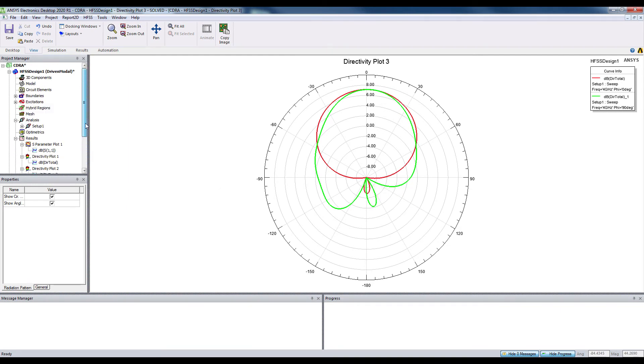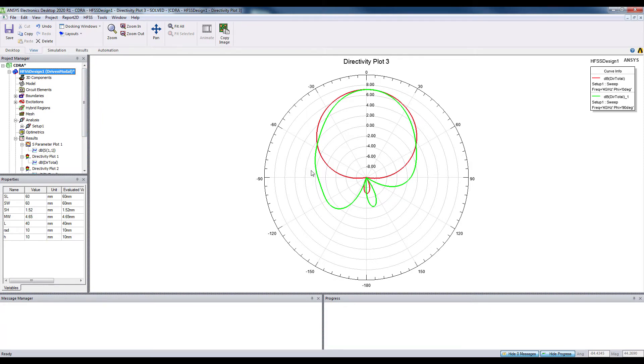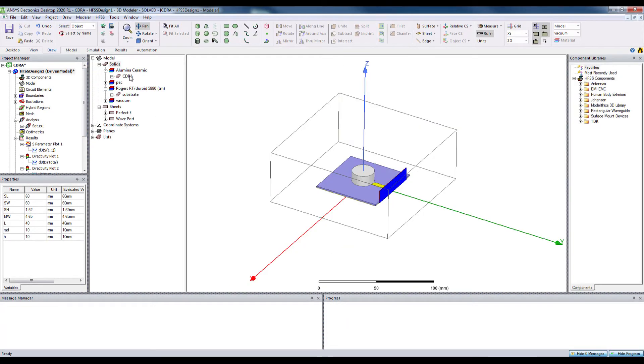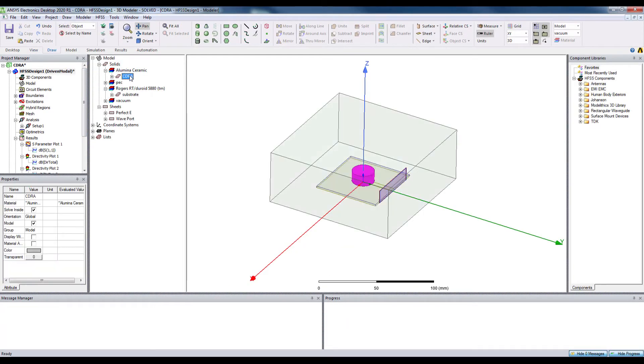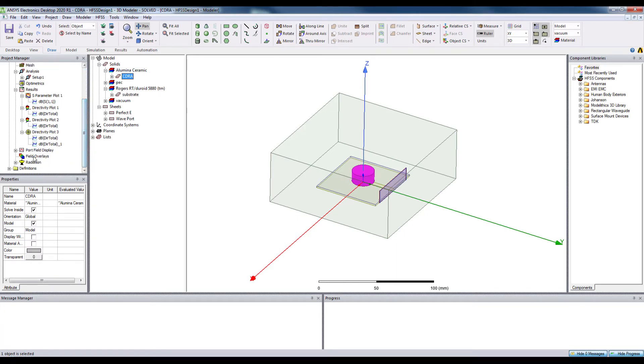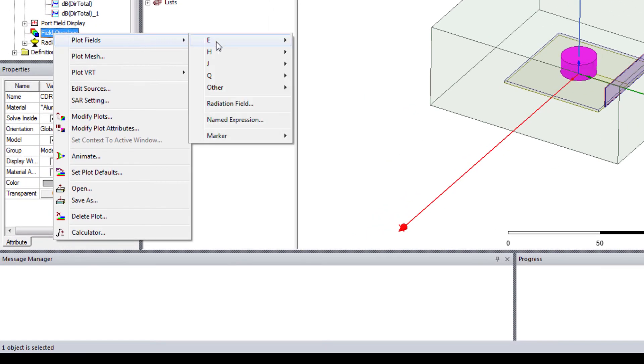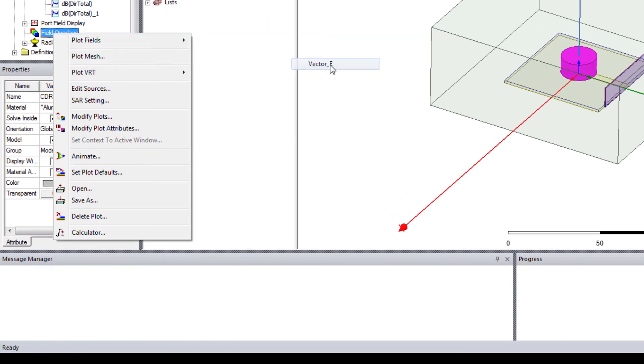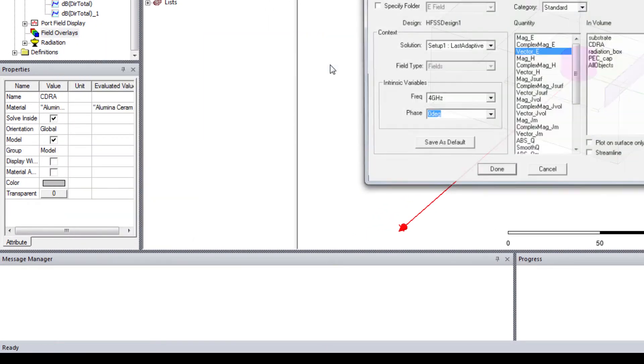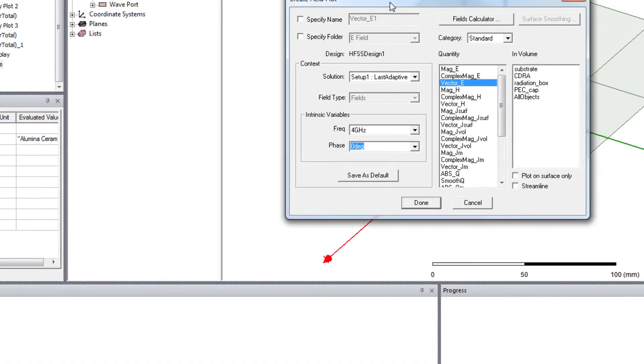You can also check the electric field on the dielectric resonator. Select CDRA first. And then, go to field overlays and right click. Select the vector E, which is the vector field of electric field.